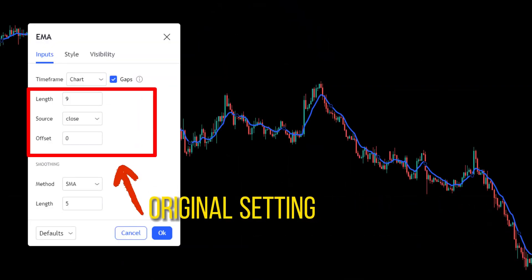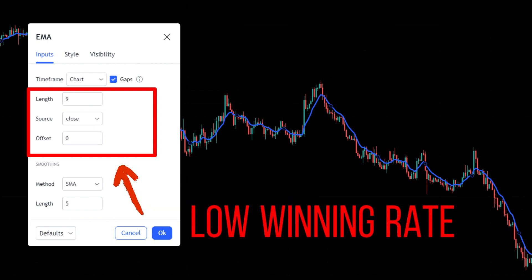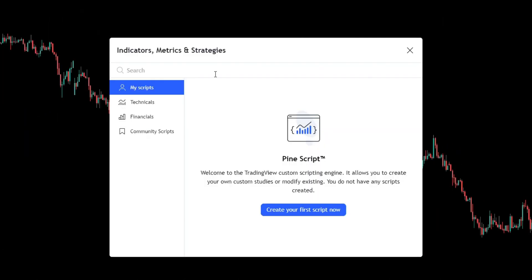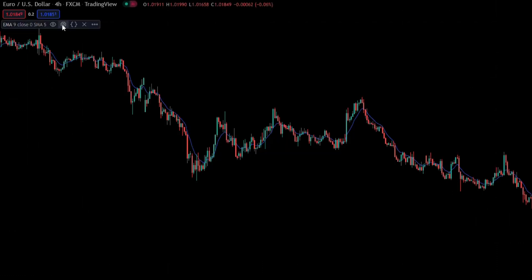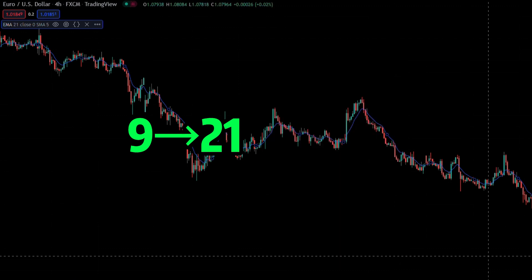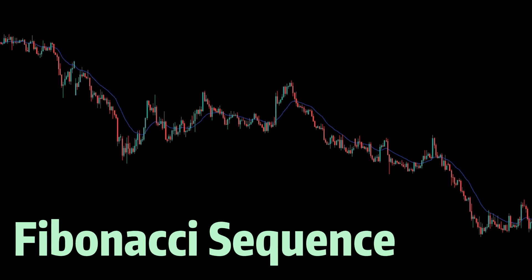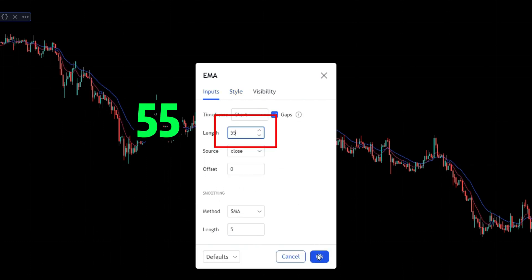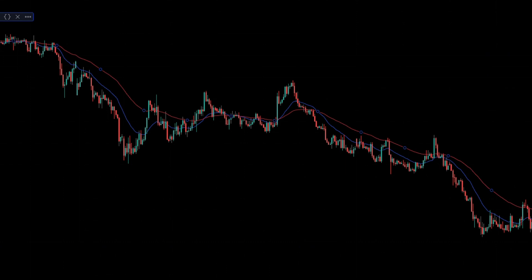First, a good setting. The mistake that most beginners make is using the original setting of moving average, but the original setting doesn't have a high winning rate. In real trading, professional traders always change original settings. Open TradingView, click indicator and choose EMA. The original length setting is 9 — change it to 21. This number works well on the 4H and 1D chart because it comes from the Fibonacci sequence, which is a well-known golden mine in trading. Then change another EMA setting to 55 for the moving average crossover strategy. There will be more profit and more accurate entry signals after changing these settings.